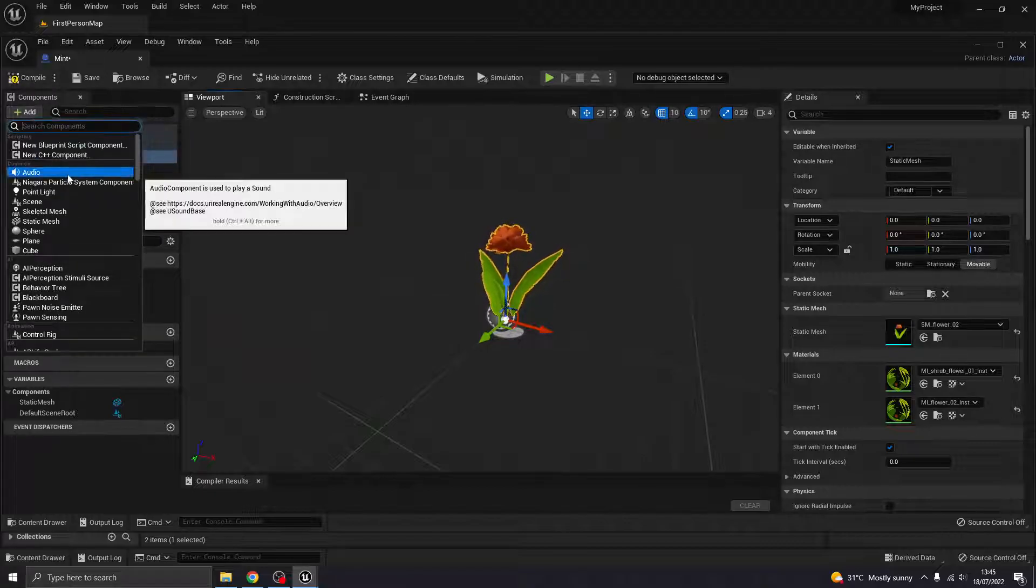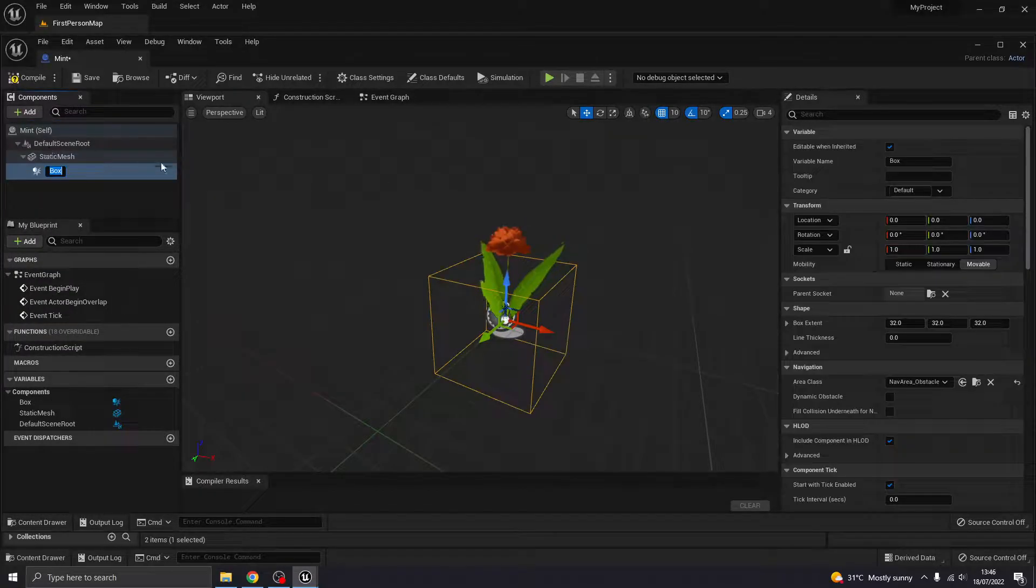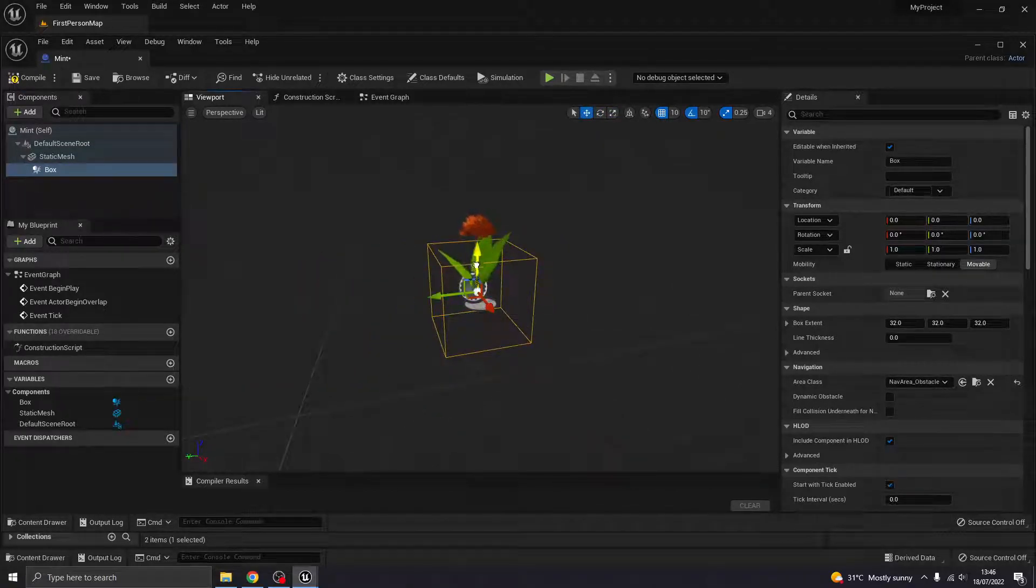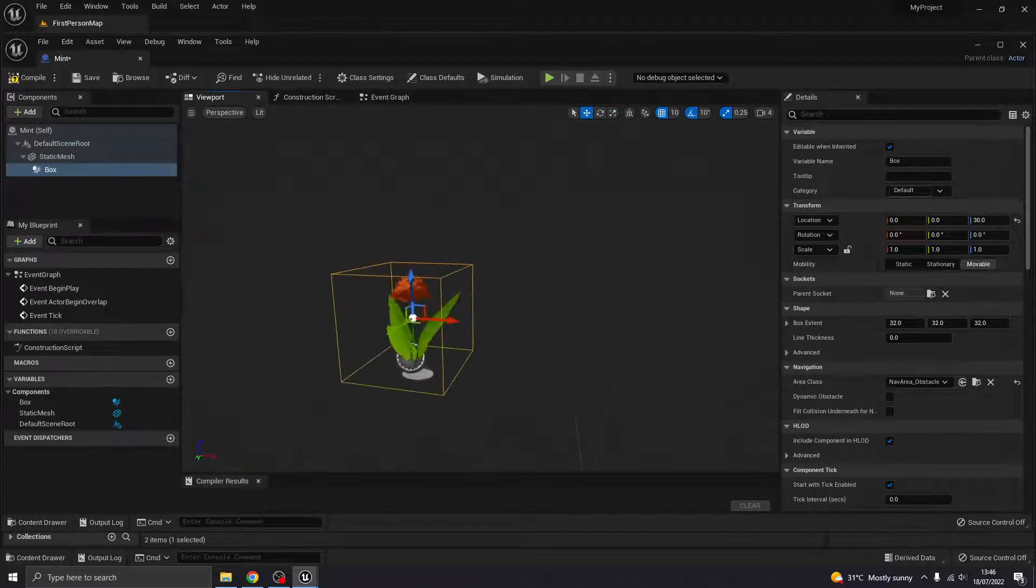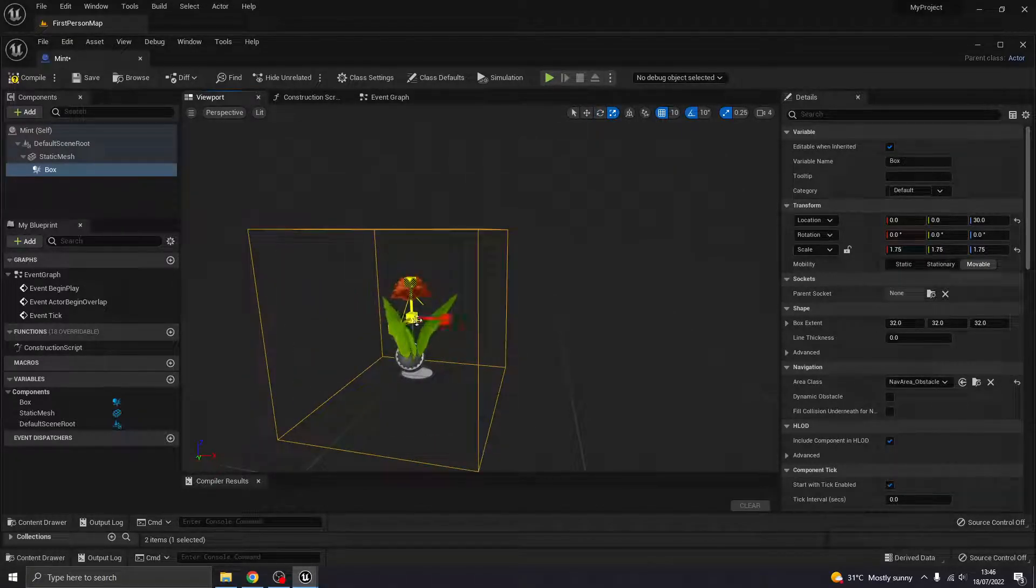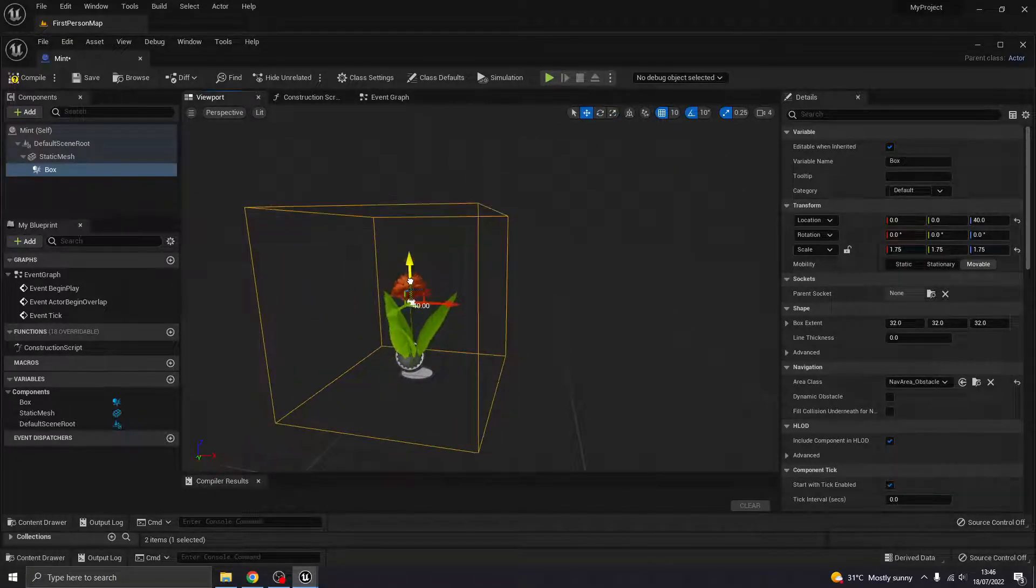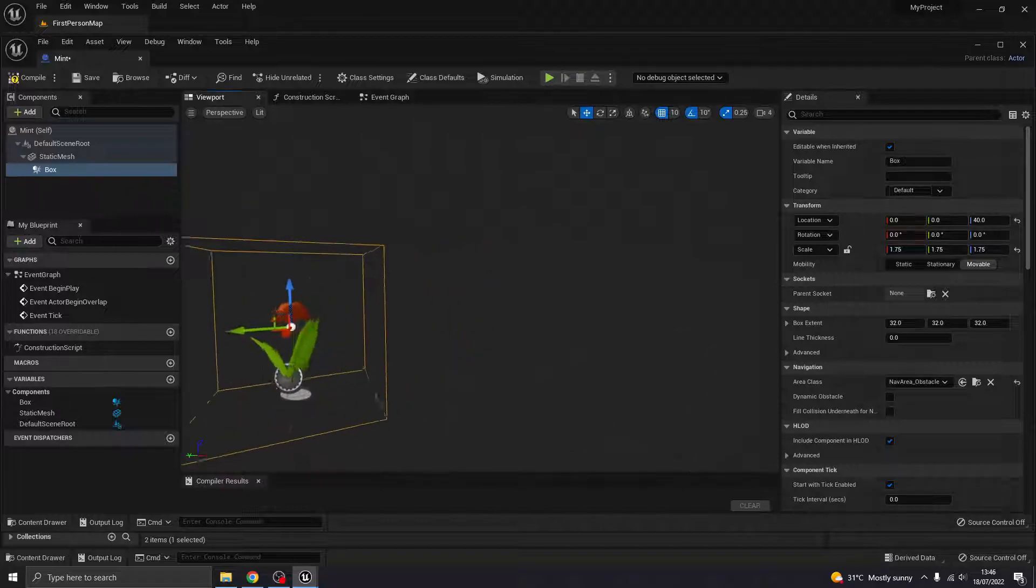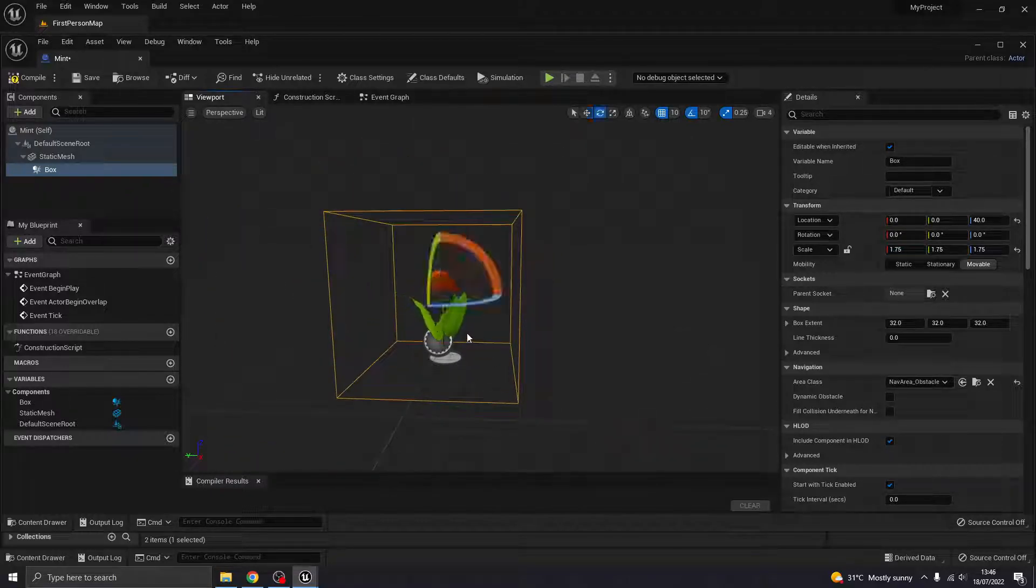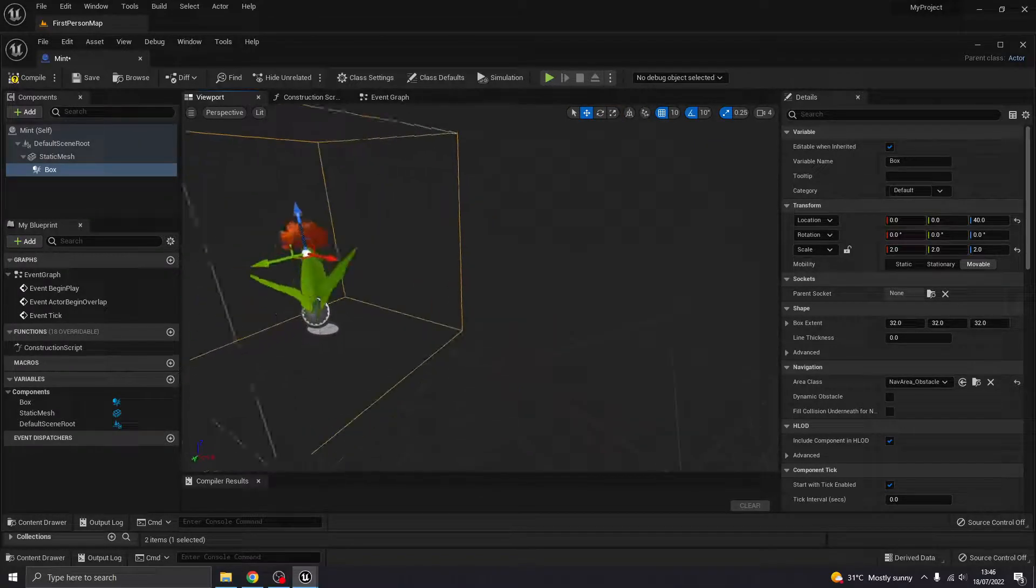And what I also want to do is add a collision. So I'm going to add a box collision. And this collision is the radius that you want the character to be able to move in to be able to pick up this resource. So how close do you want them to be, essentially? Something like that maybe will be fine.